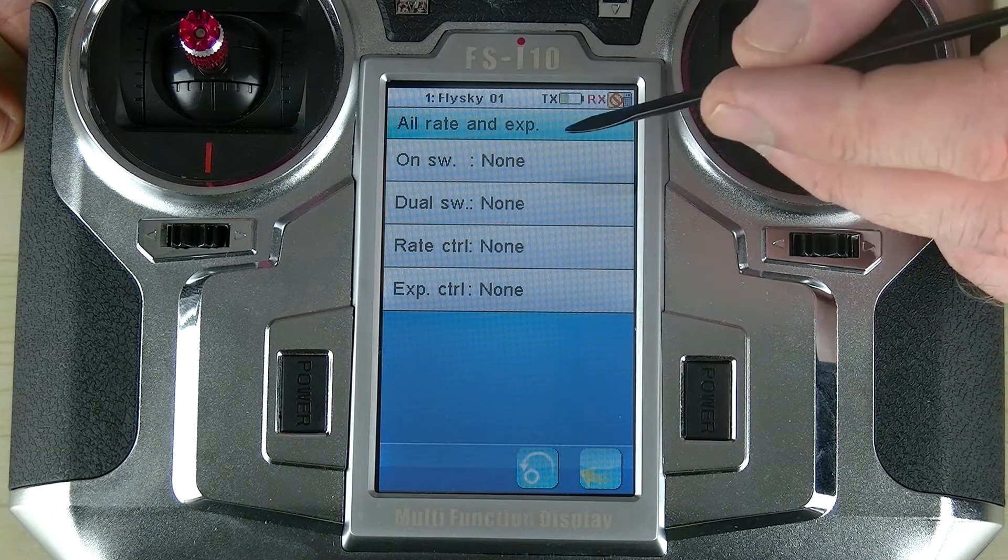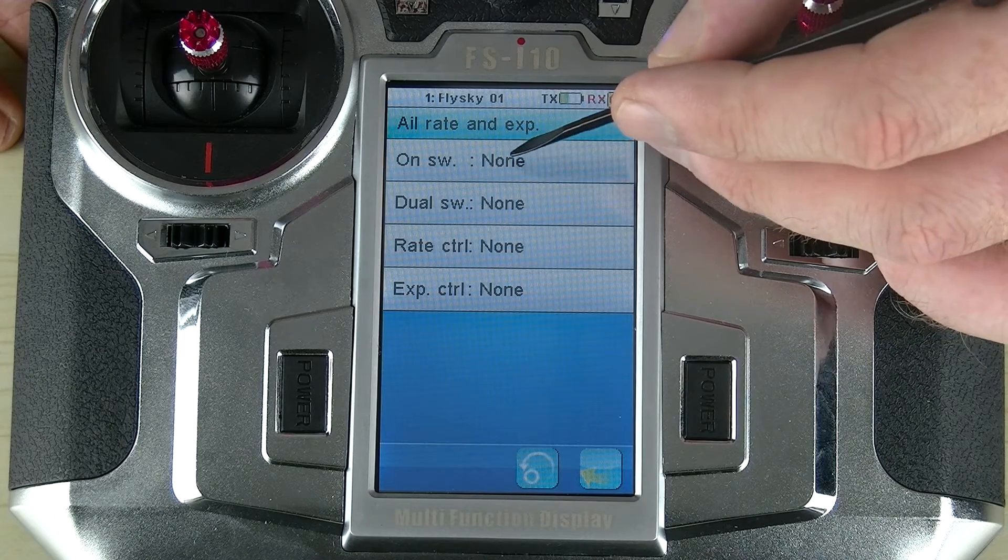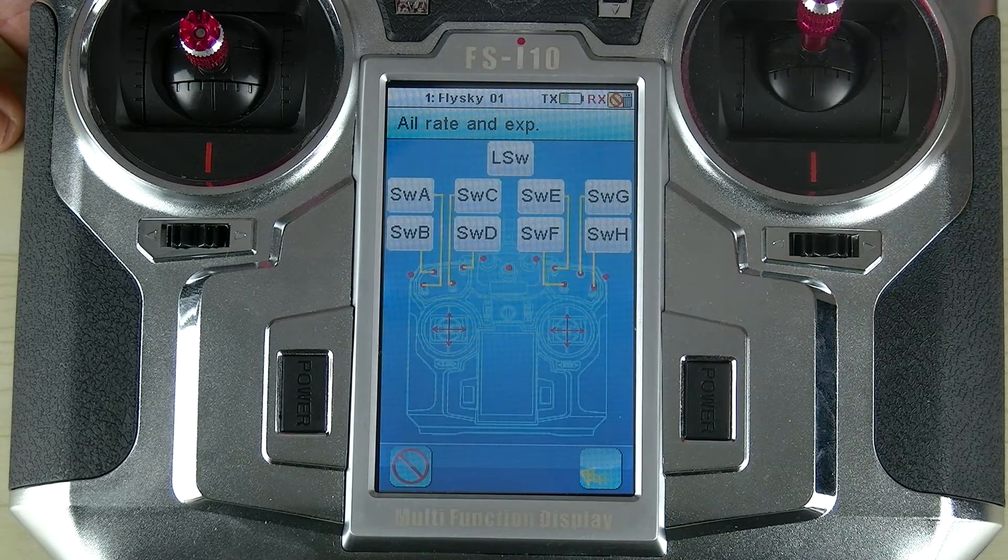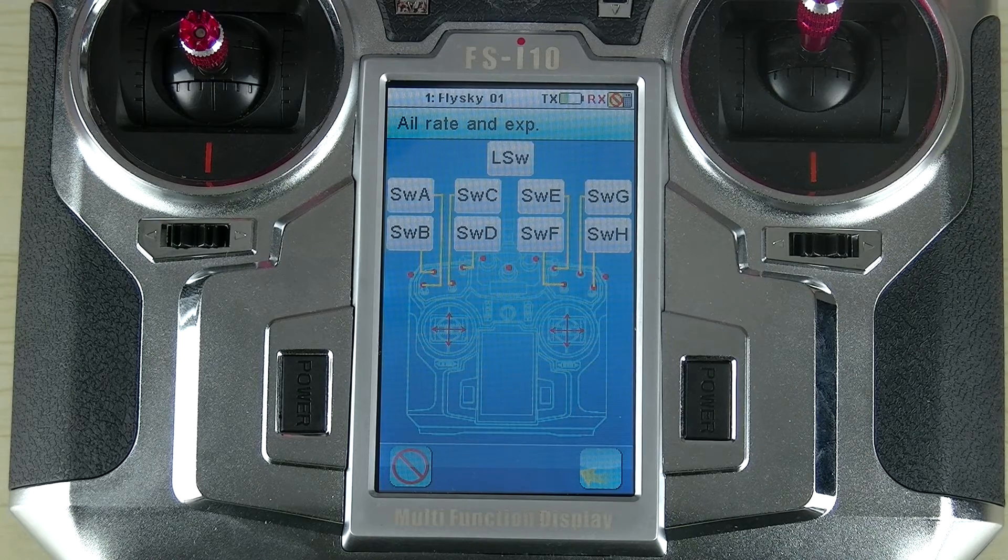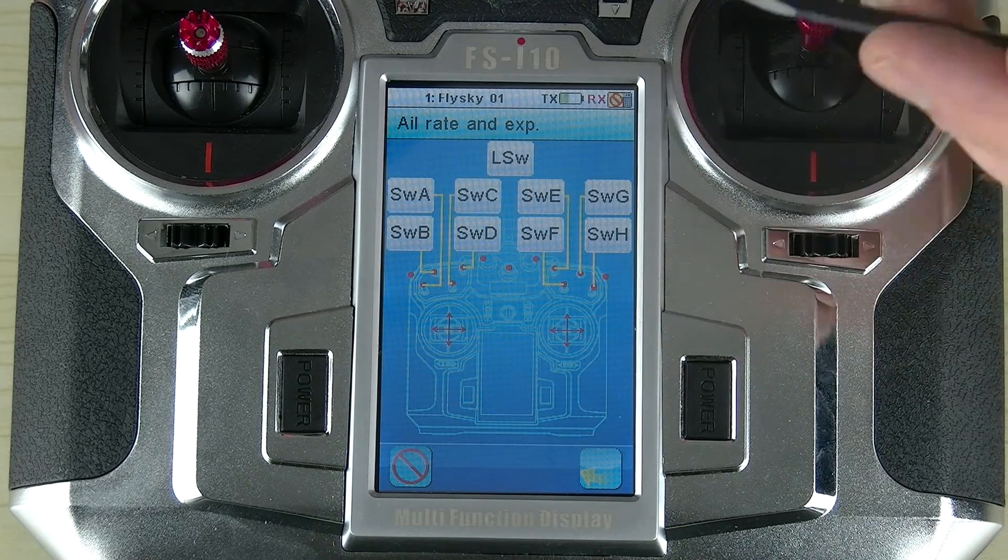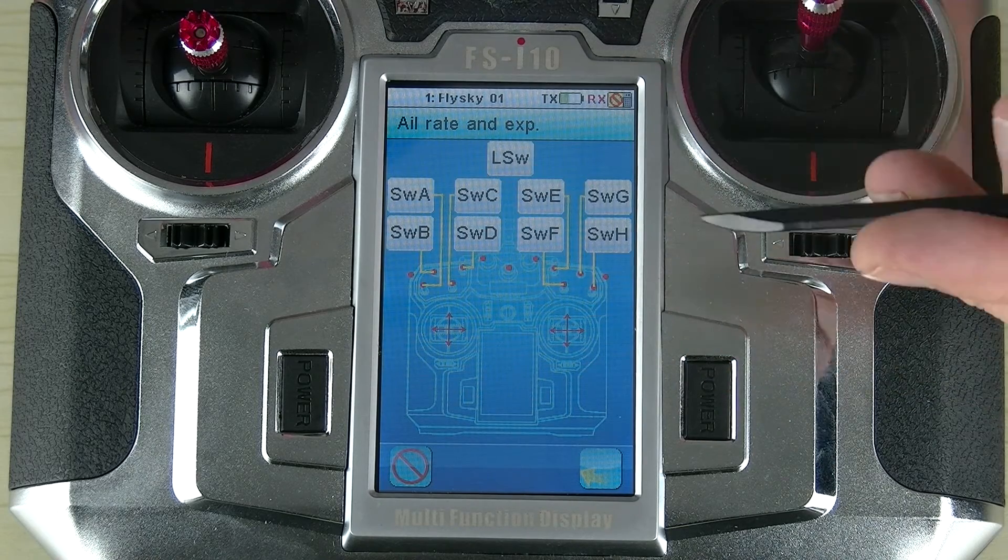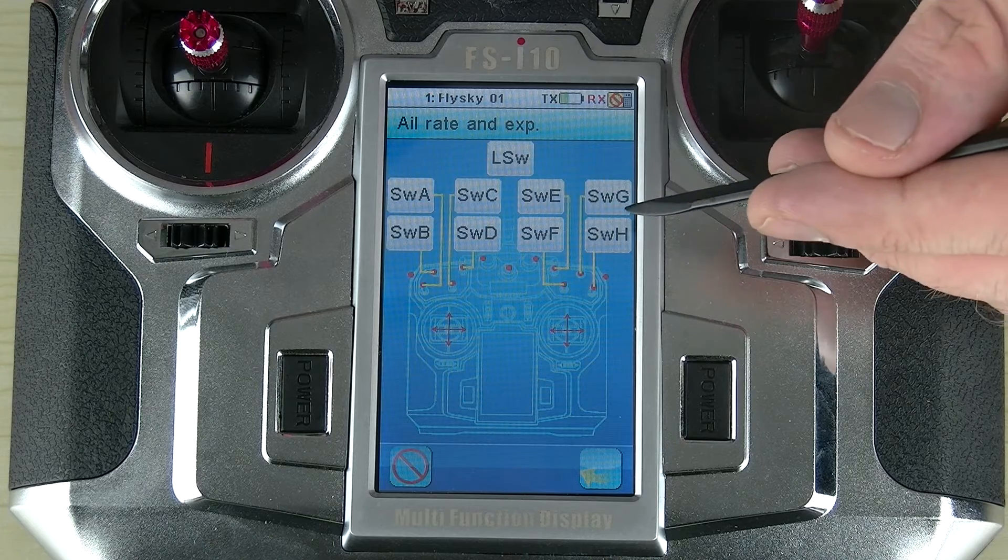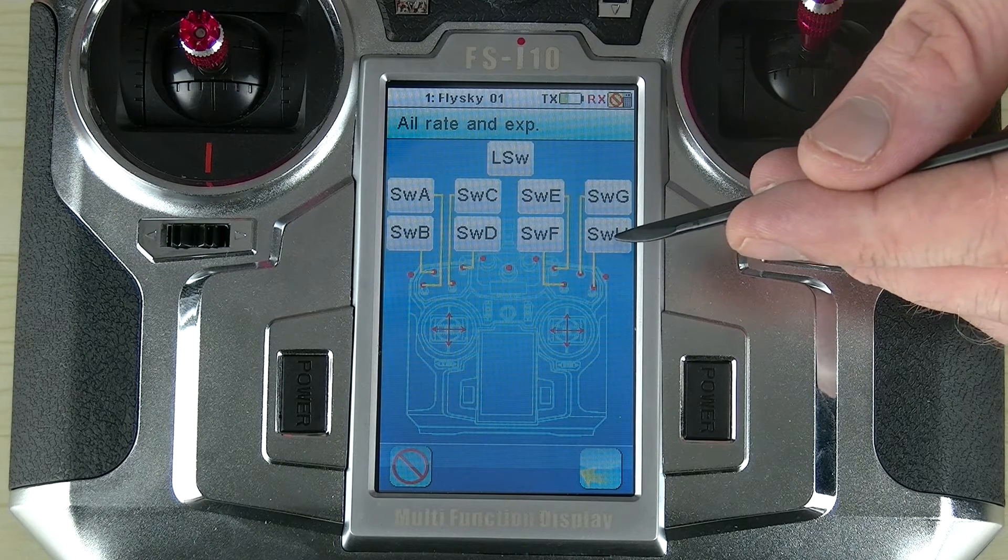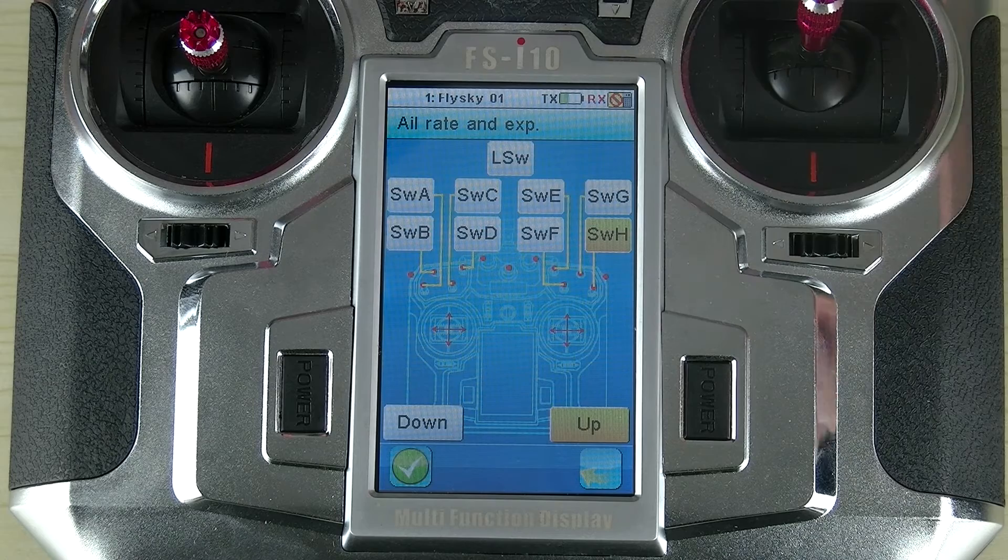So I'm just going to assign one to the on switch here. The system gives us a lovely diagram of which switches apply to where. In this case, I'm actually just going to take SWH, switch H.